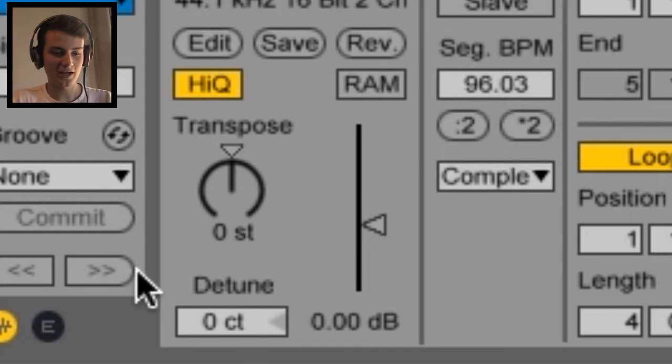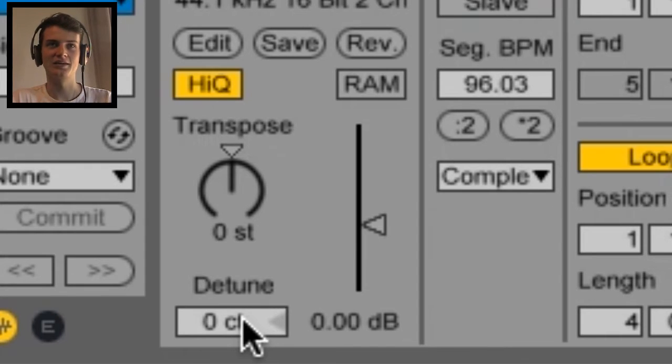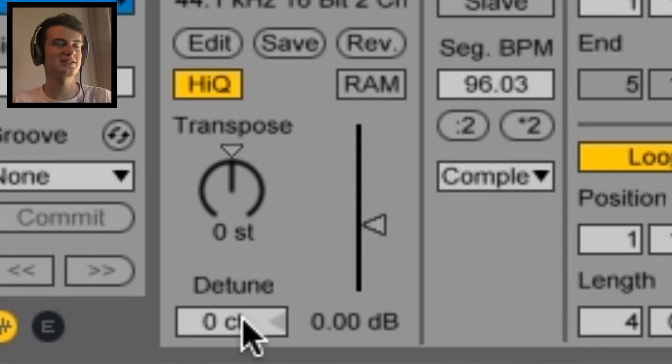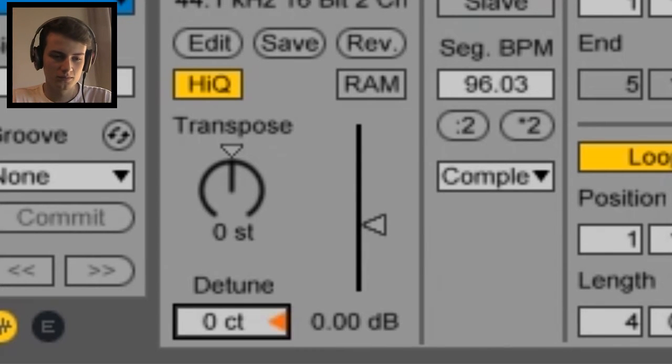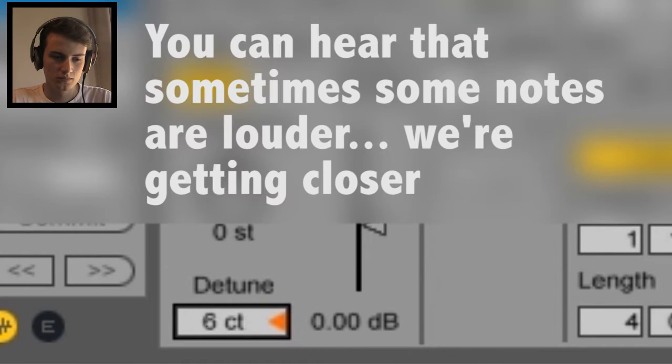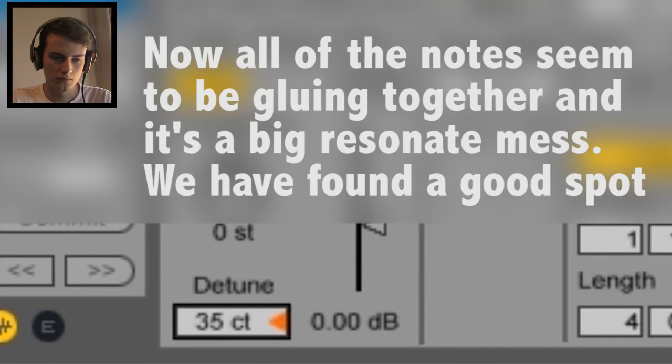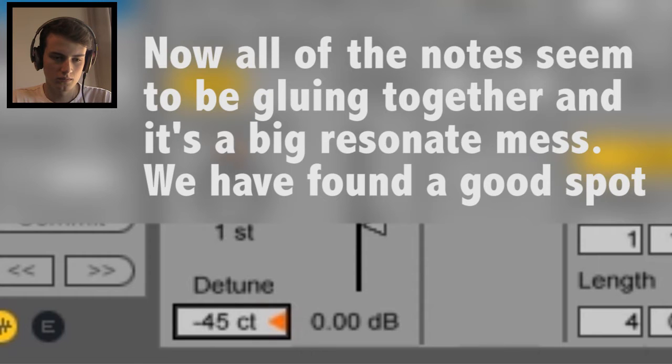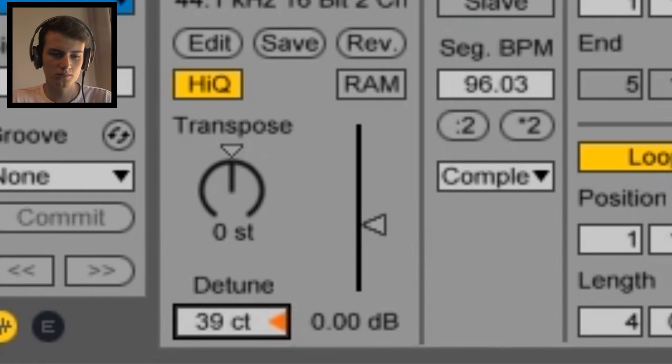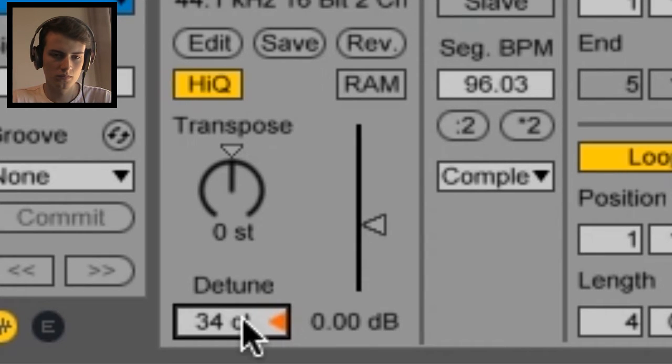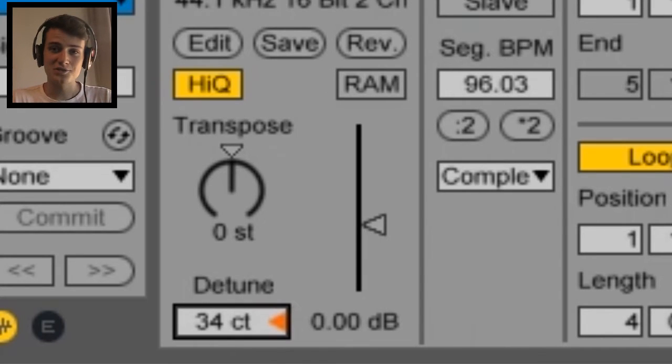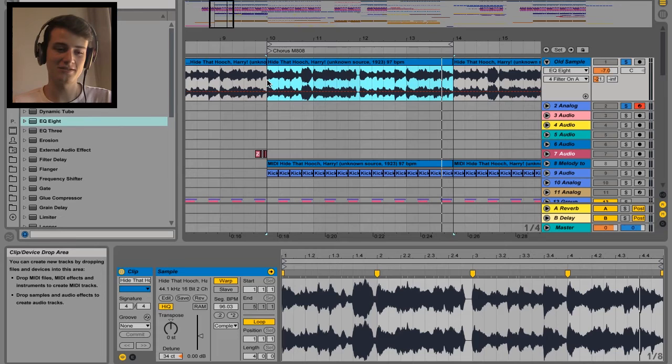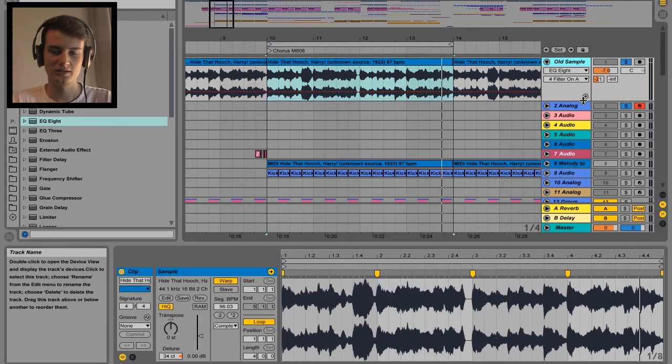So you want to crank up or down the cents and where your track resonates the loudest it will be in key. So we're looking for, we're listening for the loudest point. Go down a bit. Okay, that's resonating crazy amount so I have a feeling that is gonna be in key.